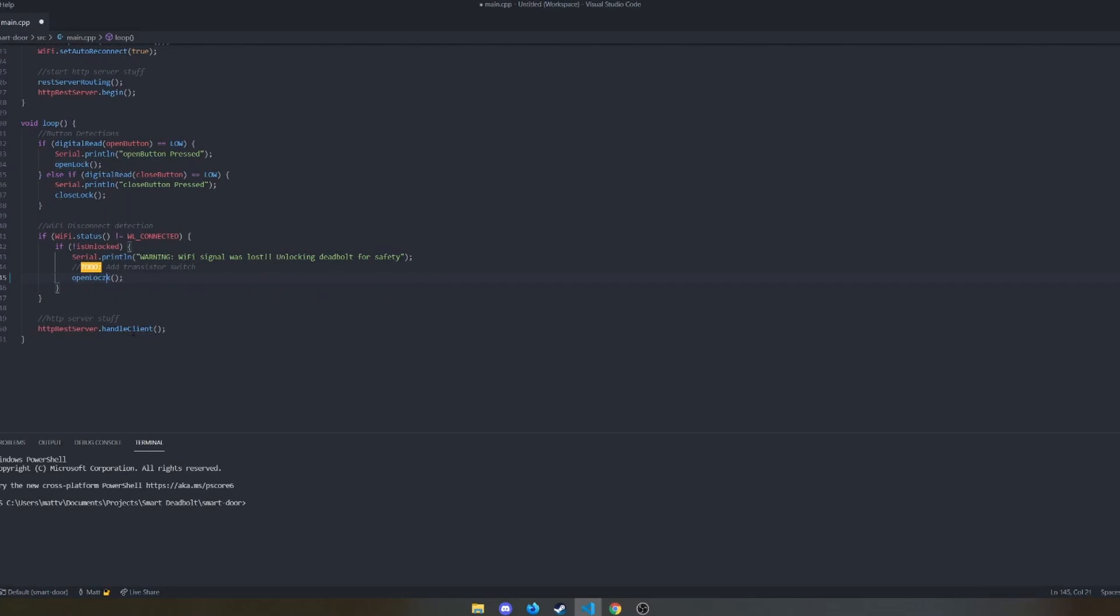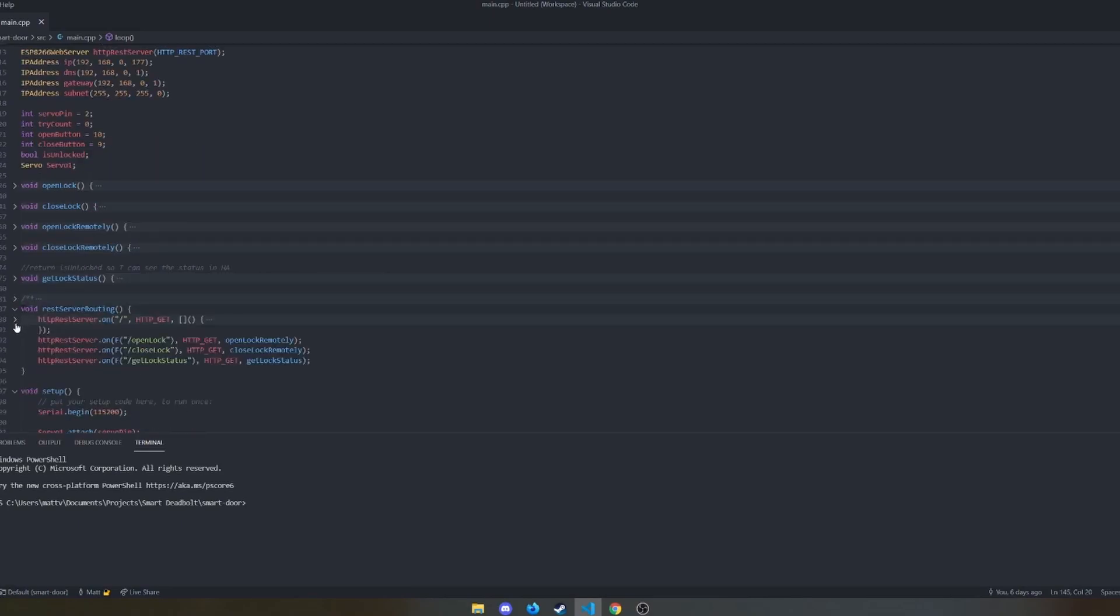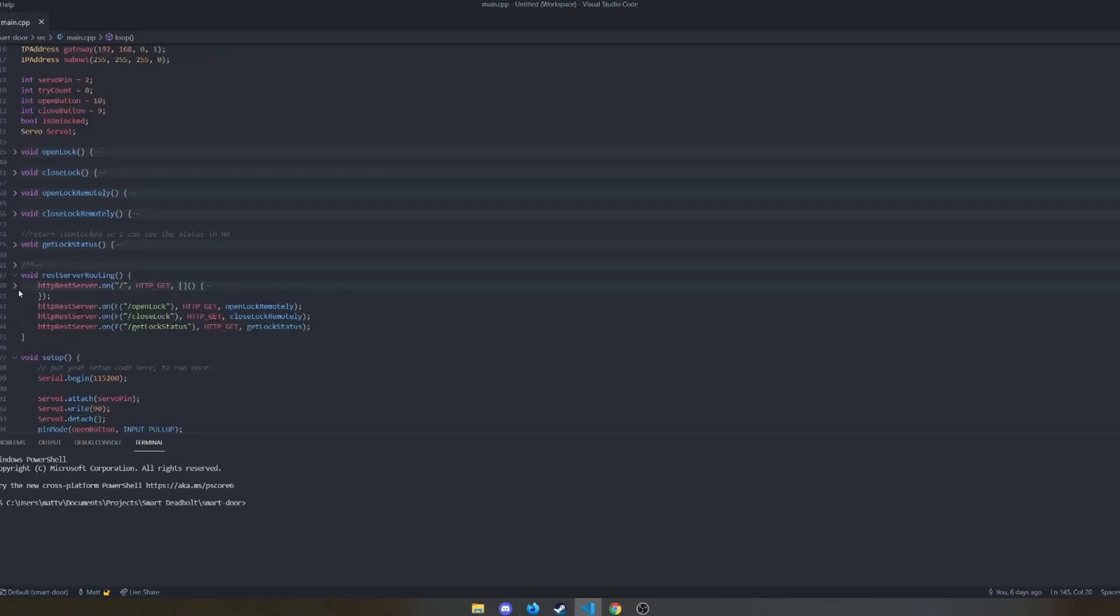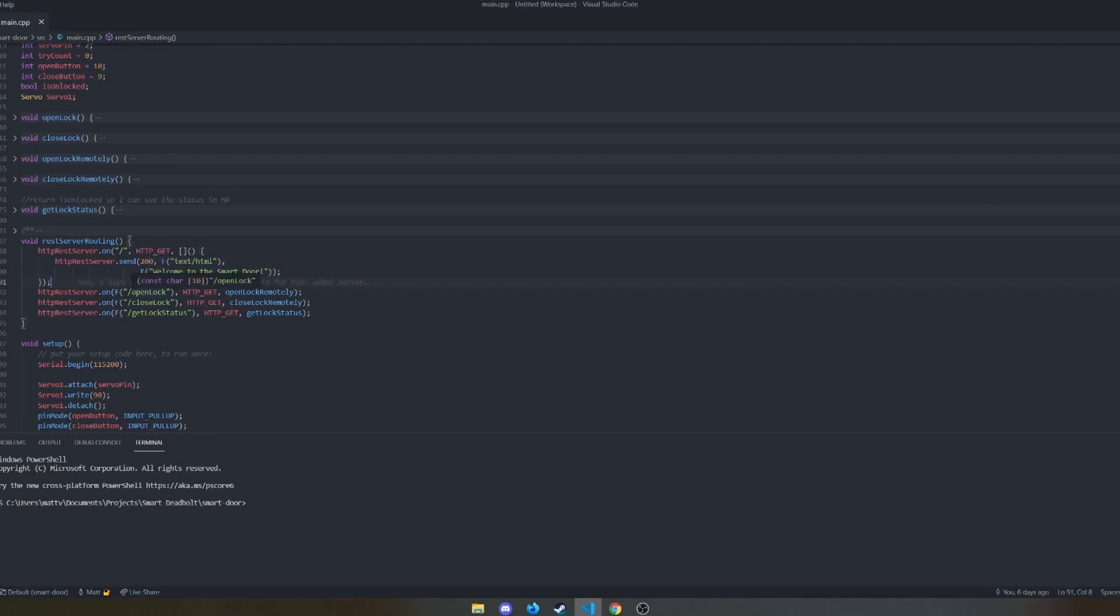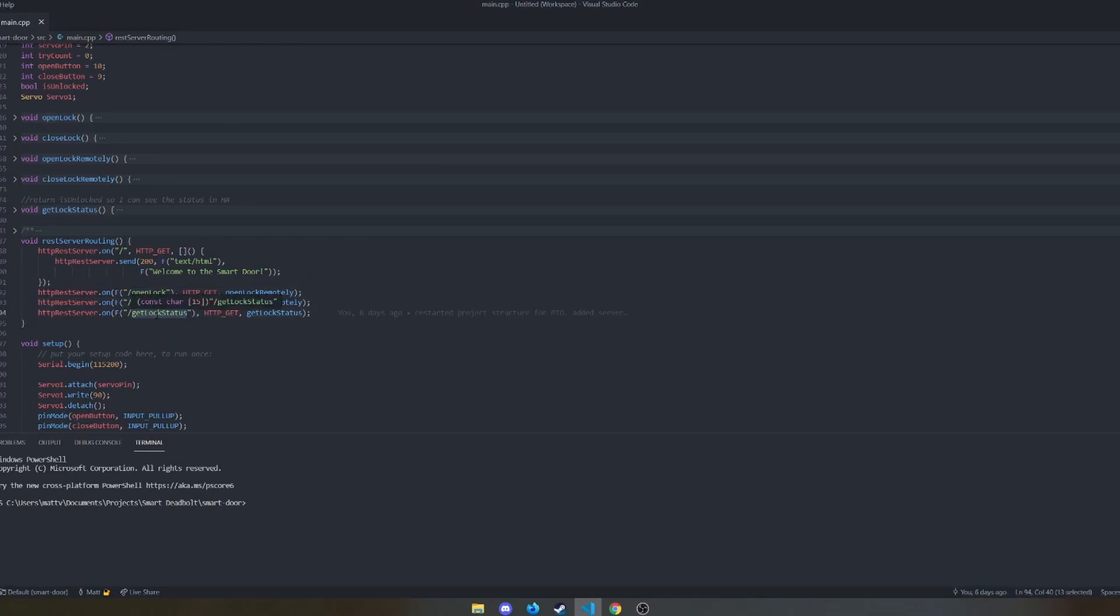And then we handle our client listening for any of the REST URLs that we hit. We have our server setup. So basically this is listening for a root or a root URL where it just says welcome. We go to the open lock, close lock, and get lock status endpoints, they do different things.